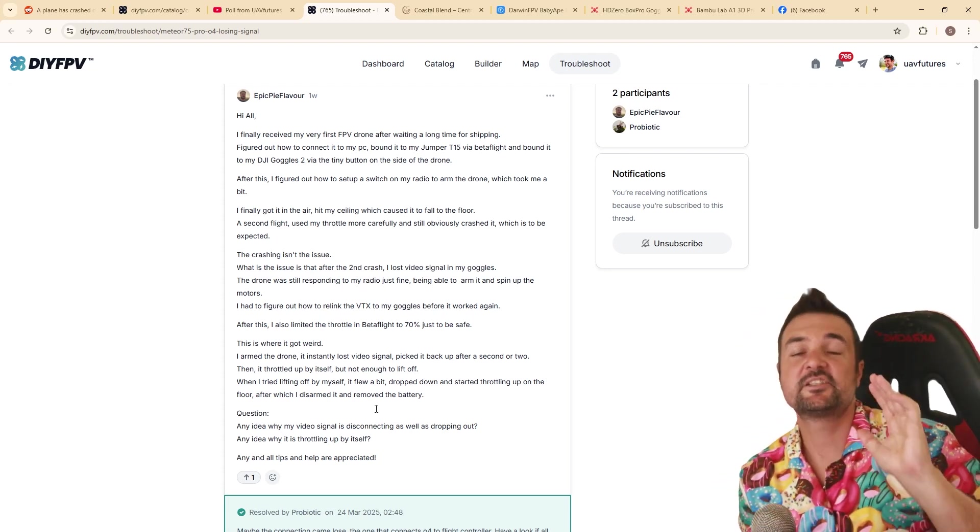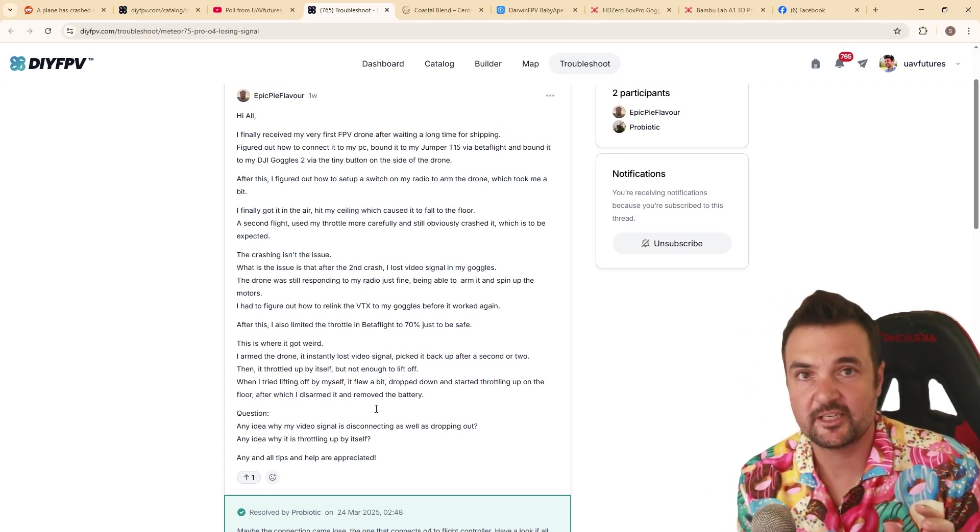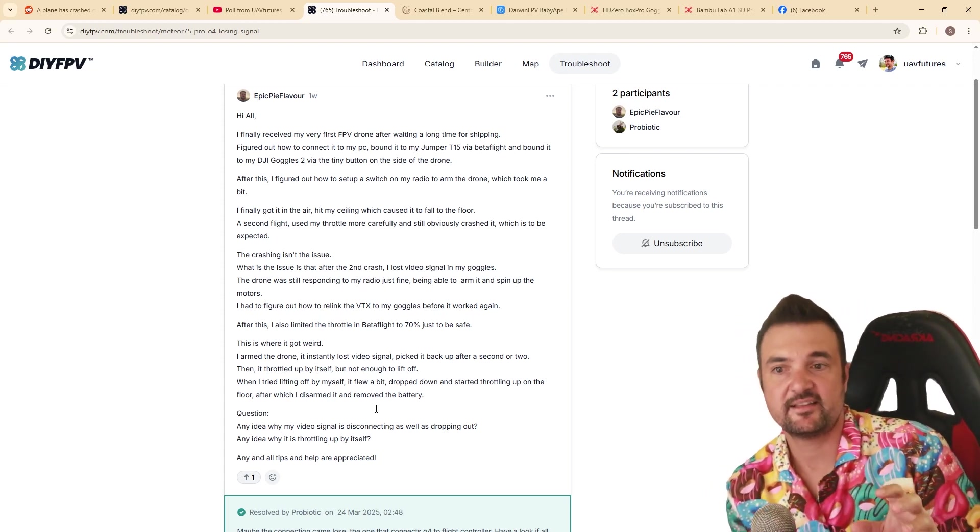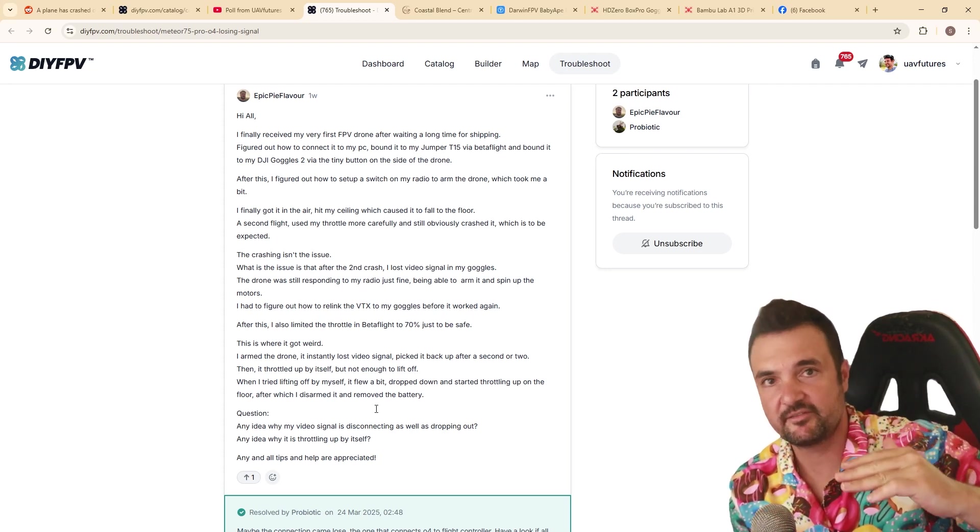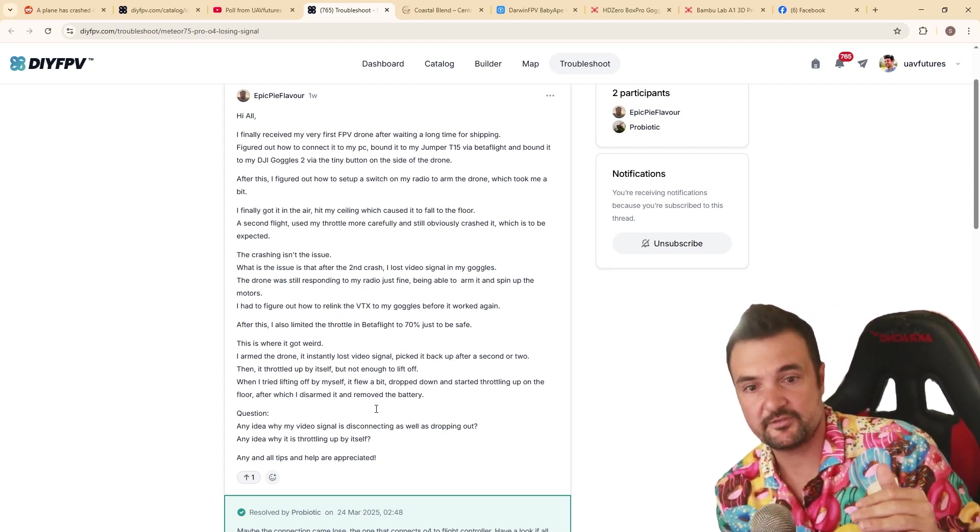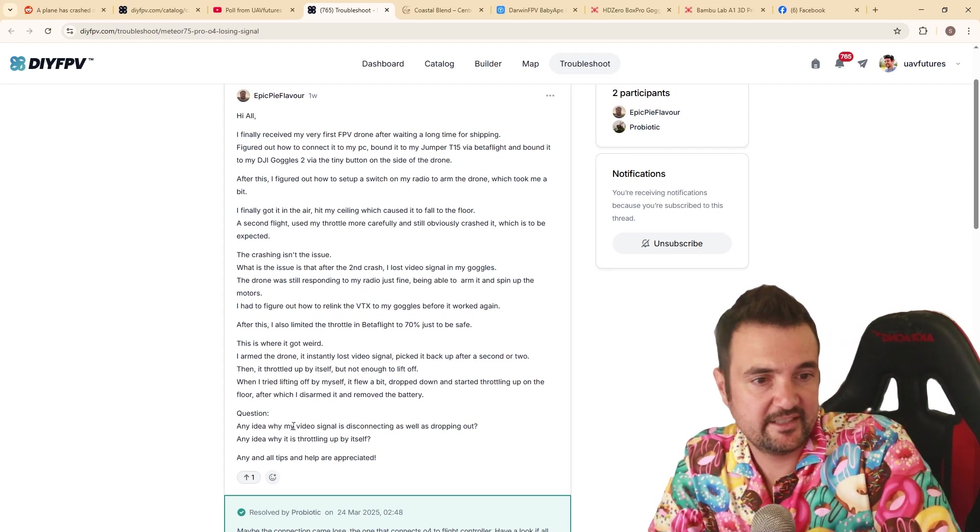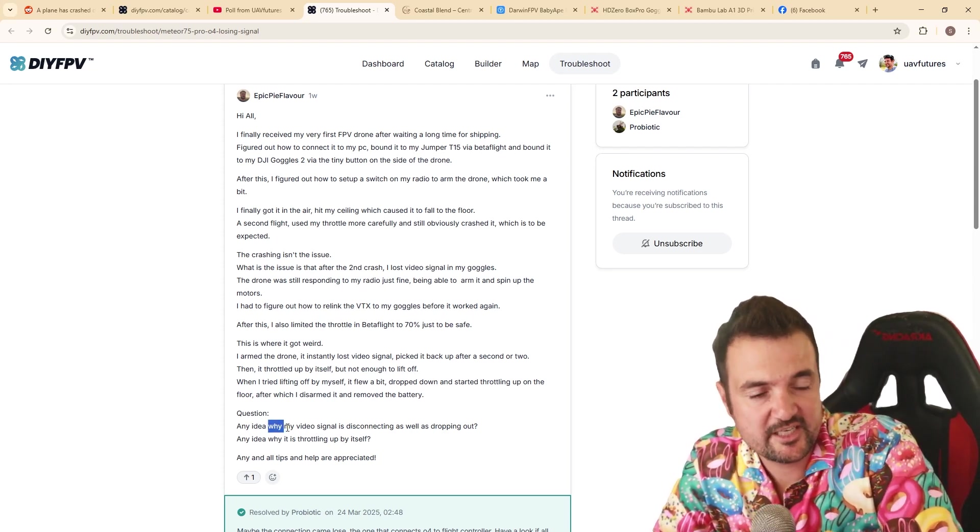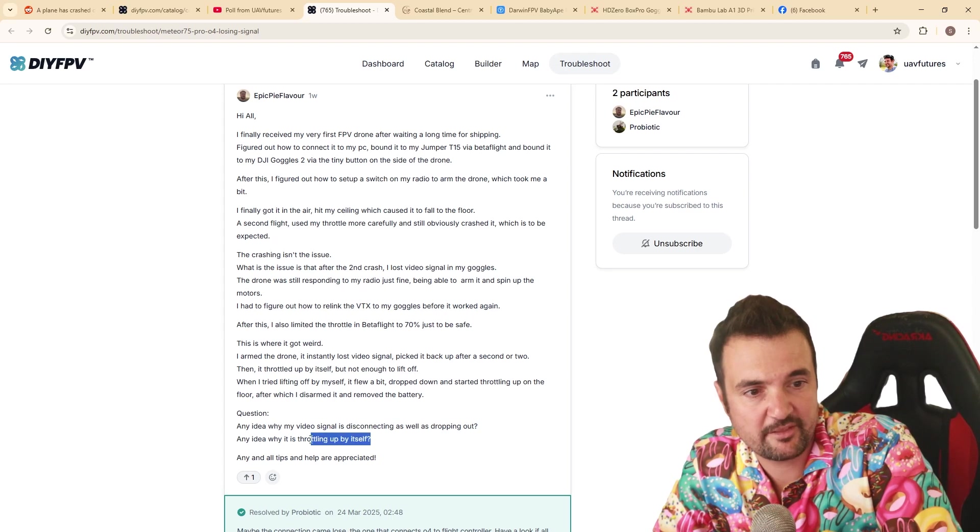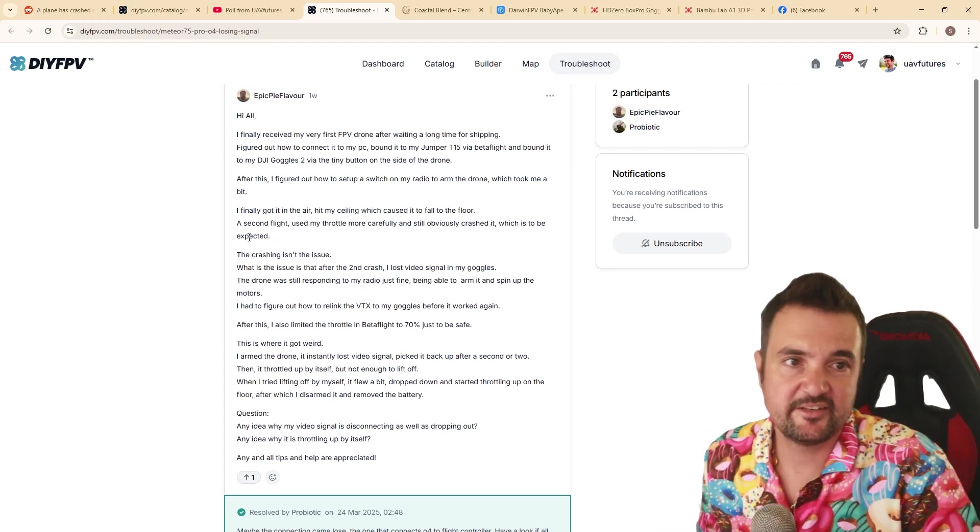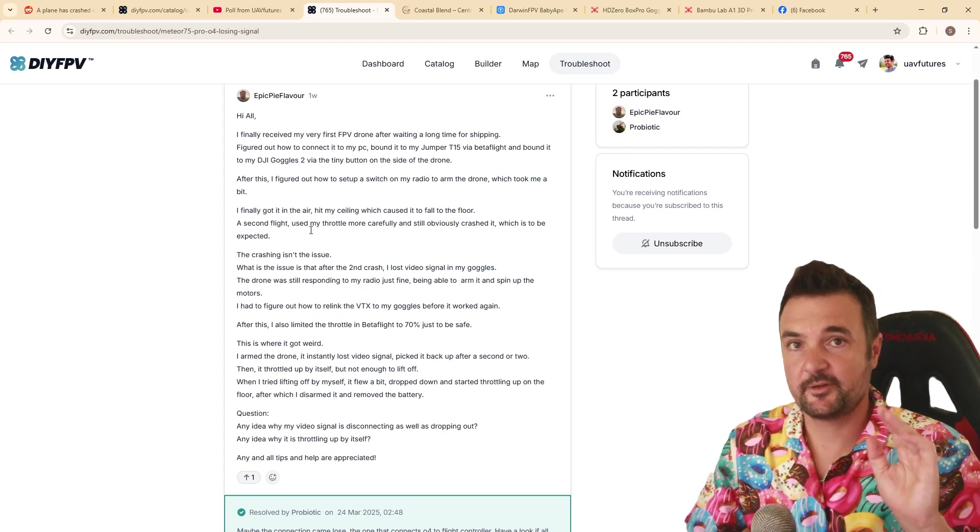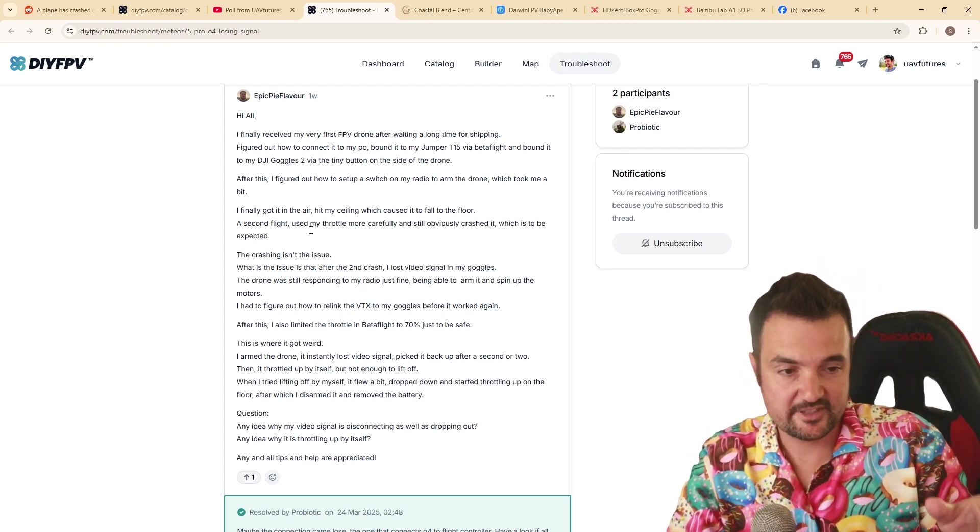Like there is so much going on here that a newcomer coming into the hobby with a description like that. There is about like a checklist, a flow chart of things that you should be mentally going through to solve that. So here's his questions. Why is my video signal disconnecting as well as dropping out? And why is my throttle, why is it throttling up by itself and any other tips? So this is for Epic Pie Flavor. I'm going to give you a bit of a breakdown here and I'll post a link to this here.